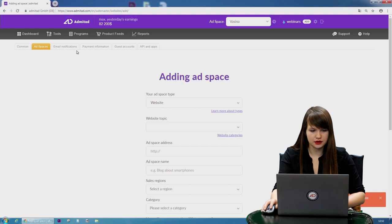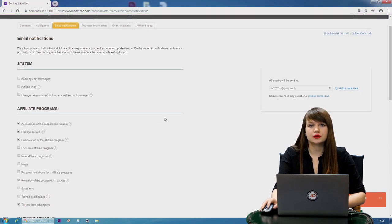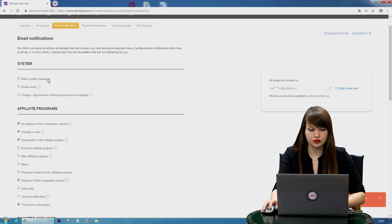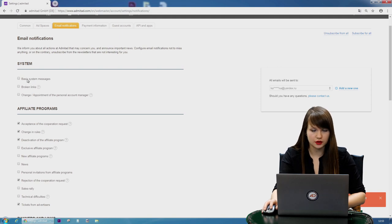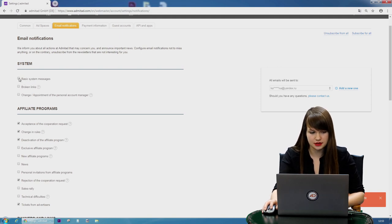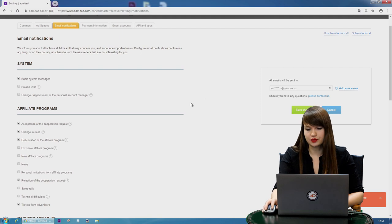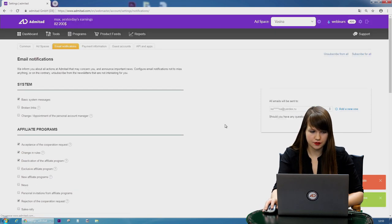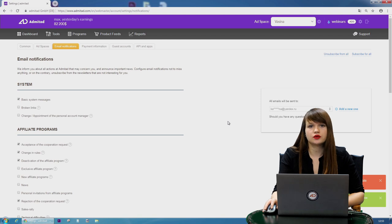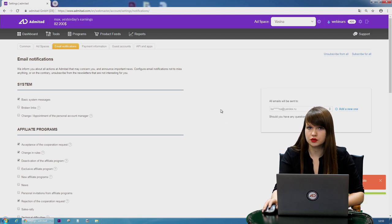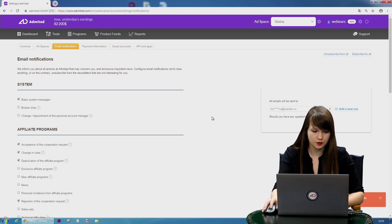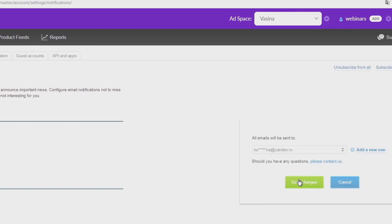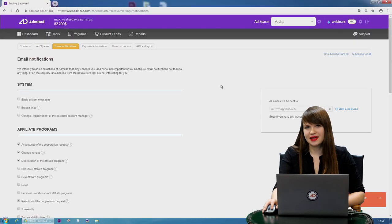It's email notifications. Here you can choose which newsletters you want to receive. For example, you want to receive the basic system messages. You can press and then you need to save changes. Or on the contrary, you want to unsubscribe from some newsletters which you don't want to receive anymore. You need to select what you don't want to receive and again save changes.